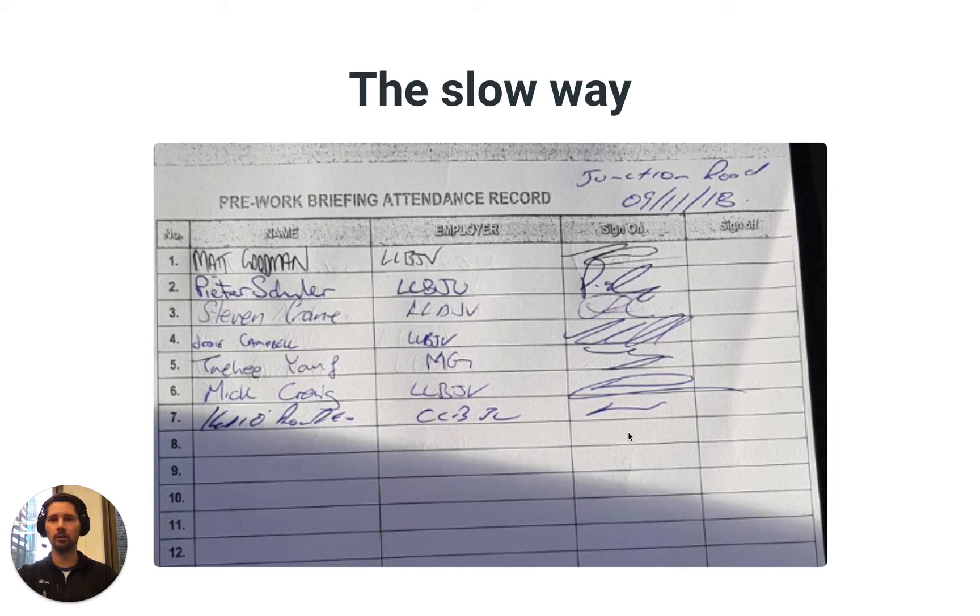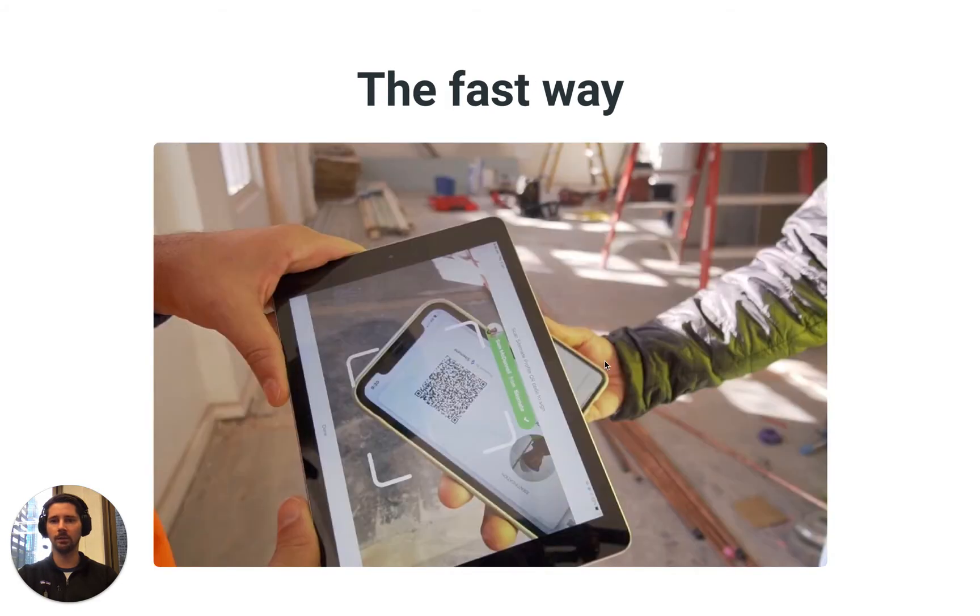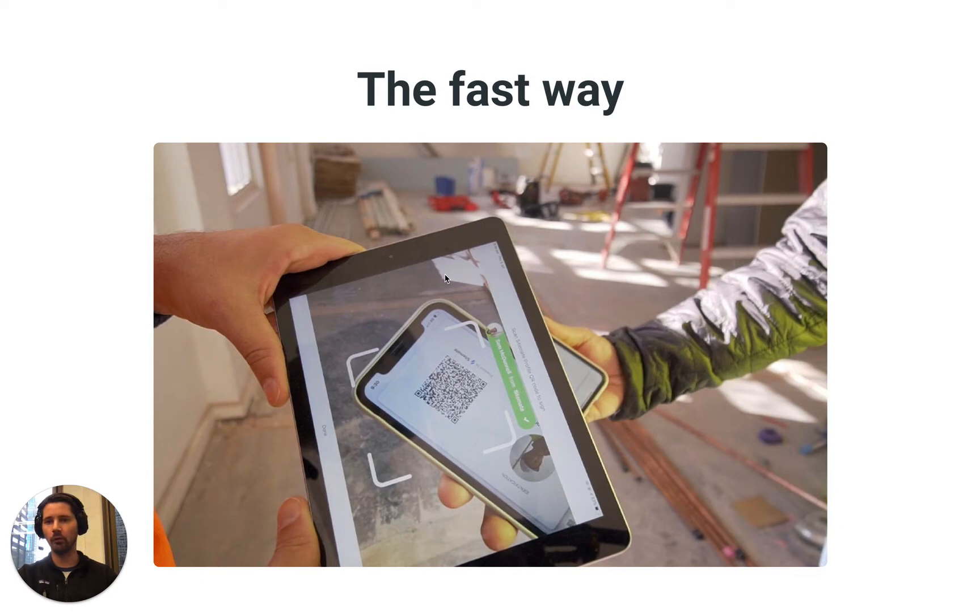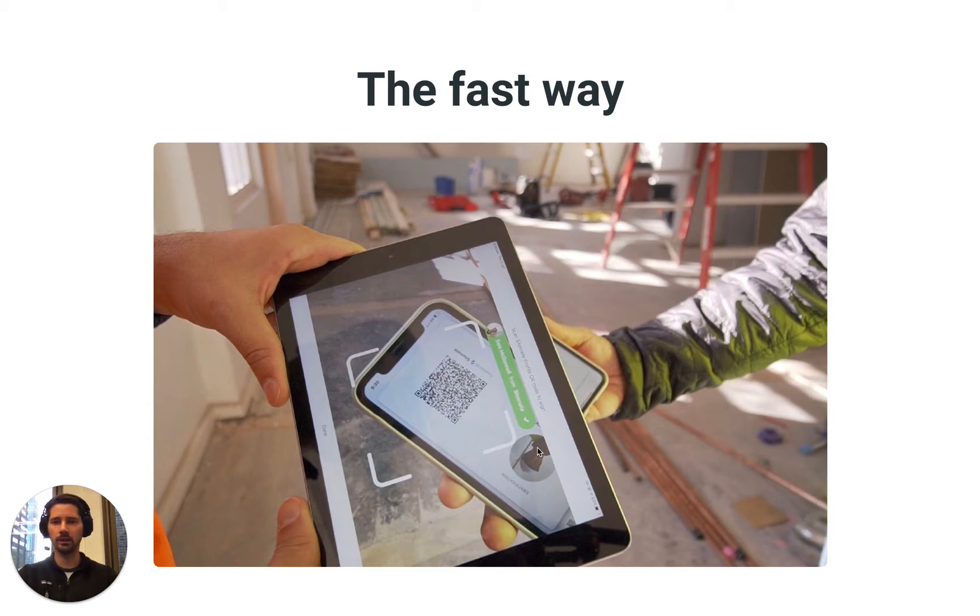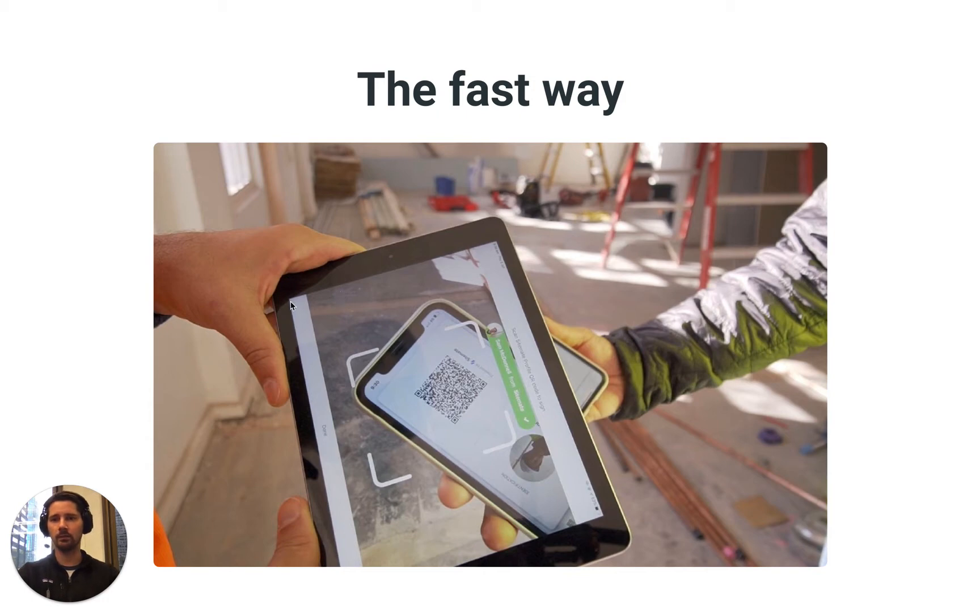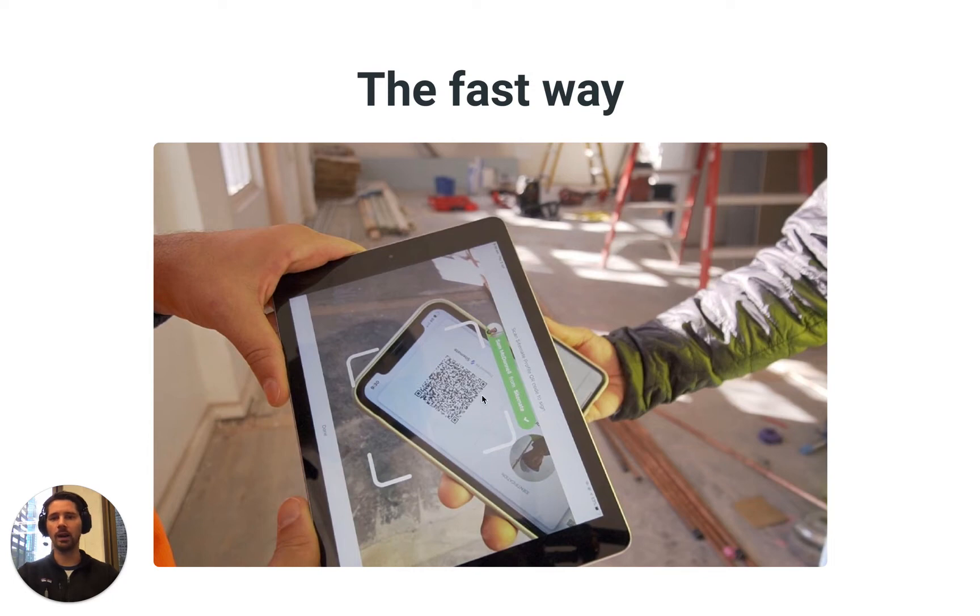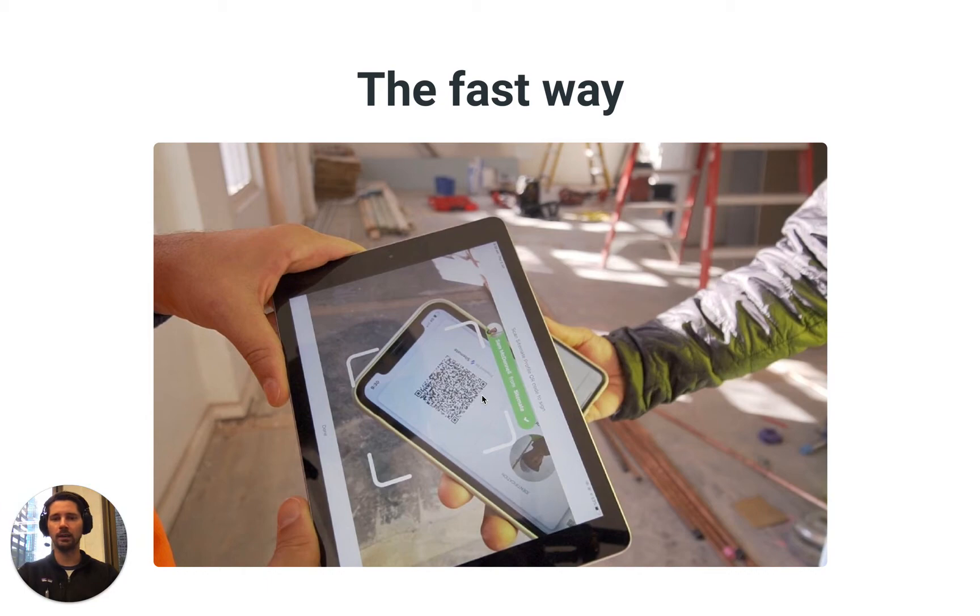But with Dashpivot we've changed the way that this can be done to make it a lot faster. In effect, in Dashpivot when you're at the bottom of a form you can open up a QR code scanner and you can scan a digital ID card of any worker who has the Sitemate app installed. The Sitemate app is free so any worker can set themselves up with a digital ID card, and then the Dashpivot user in this photo here is the person with the tablet who can then scan that QR code and log the names of all of the people who attended.